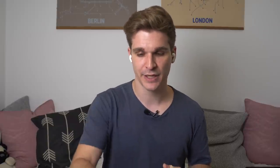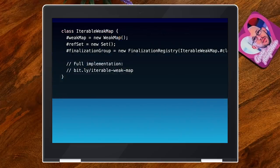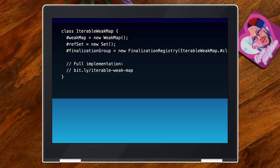You need to be very careful when working with this. One thing to close with: you can now actually build an iterable WeakMap using these tools. There's an entire implementation of this in the explainer — I have a link, bit.ly/iterable-weak-map. I'm not going to go through it here because there's a lot to track to make sure everything is garbage collected correctly, but if you're curious, take a look.